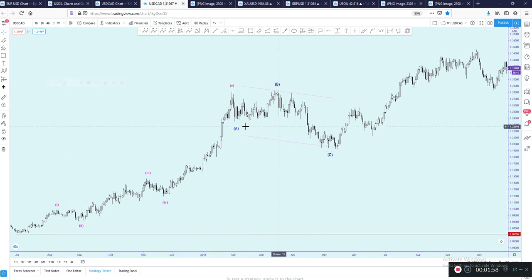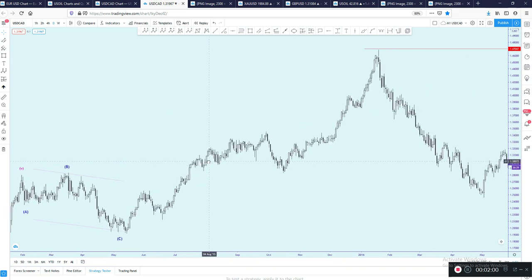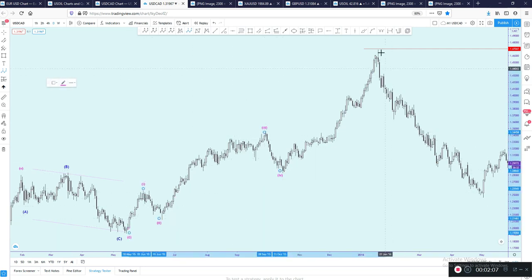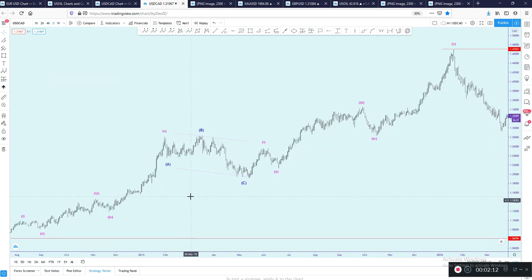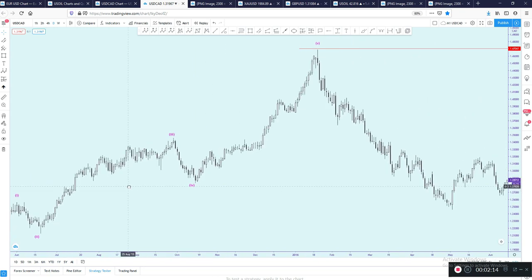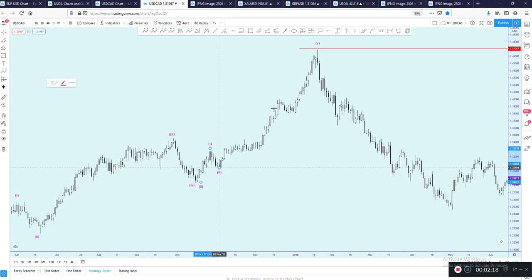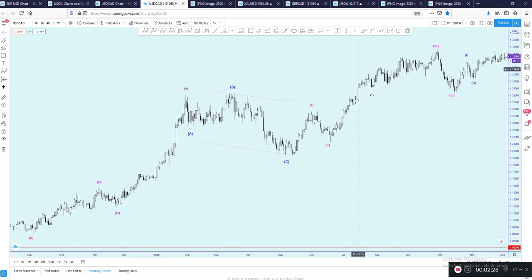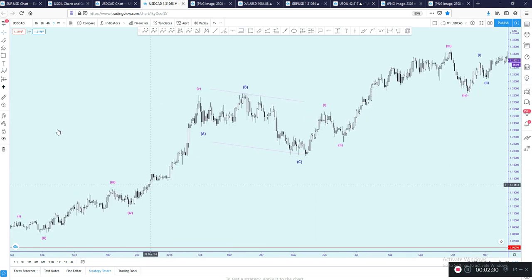One, two, three — and we can get another five-wave structure here: one, two, three, four, five. So this is a clear five-three-five. You can see this extension: one, two, three, four, five, and you can change the color to any color of your choice. So now we have a five-three-five pattern confirmed.